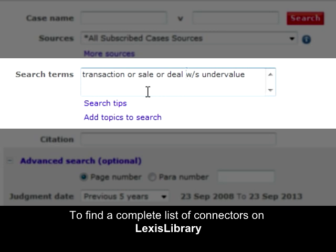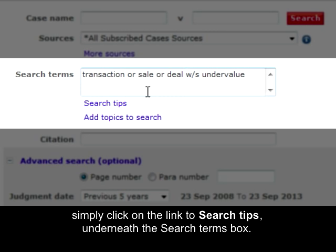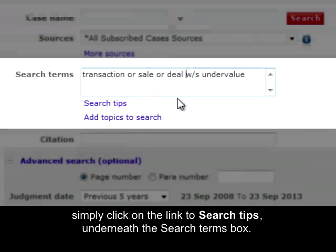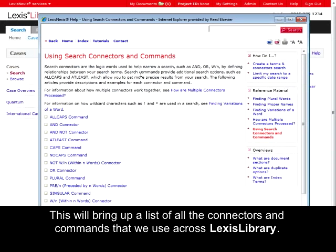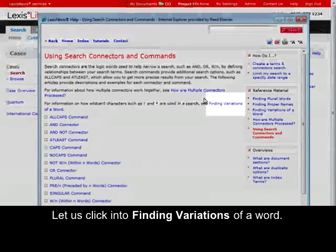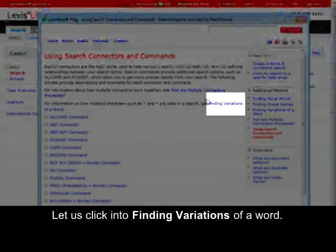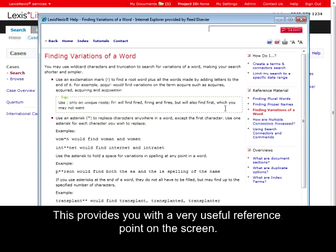To find a complete list of connectors on LexisNexis Library, simply click on the link to Search Tips underneath the search terms box. This will bring up a list of all the connectors and commands used across LexisNexis Library. Let us click into 'Finding variations of a word,' which provides a very useful reference point on the screen.